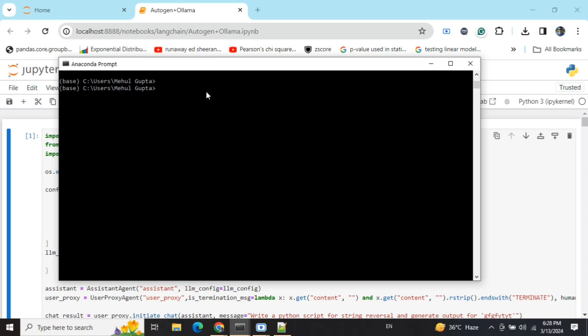I've already discussed this in a previous video on Autogen plus Hugging Face. Do watch that - the code almost remains the same. What we need to do here is run this command: 'litellm --model ollama/llama2'.